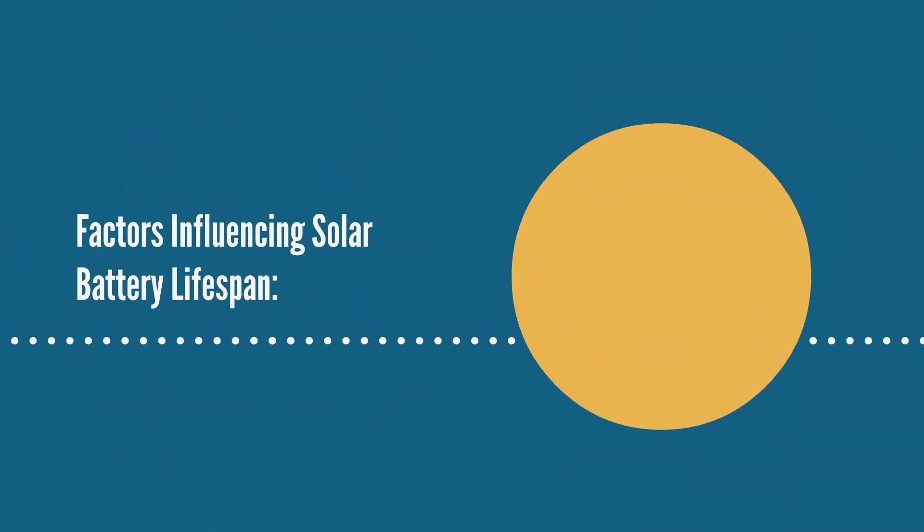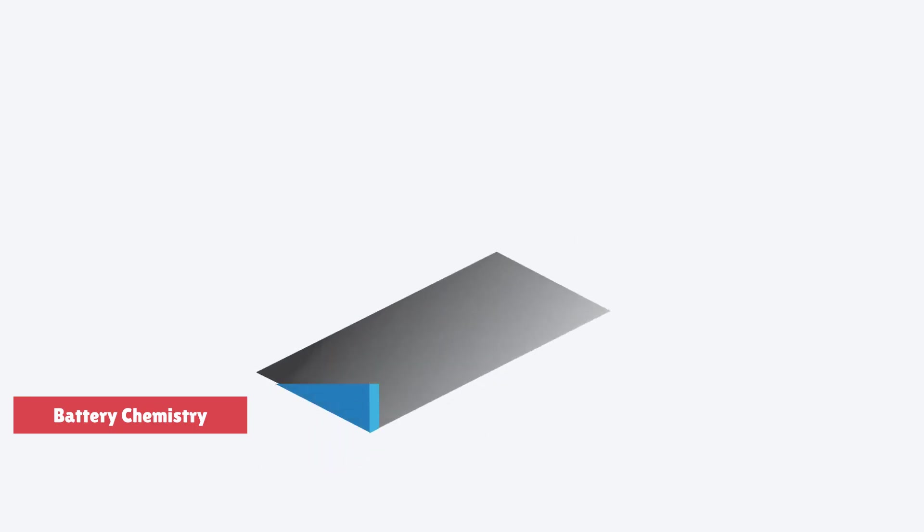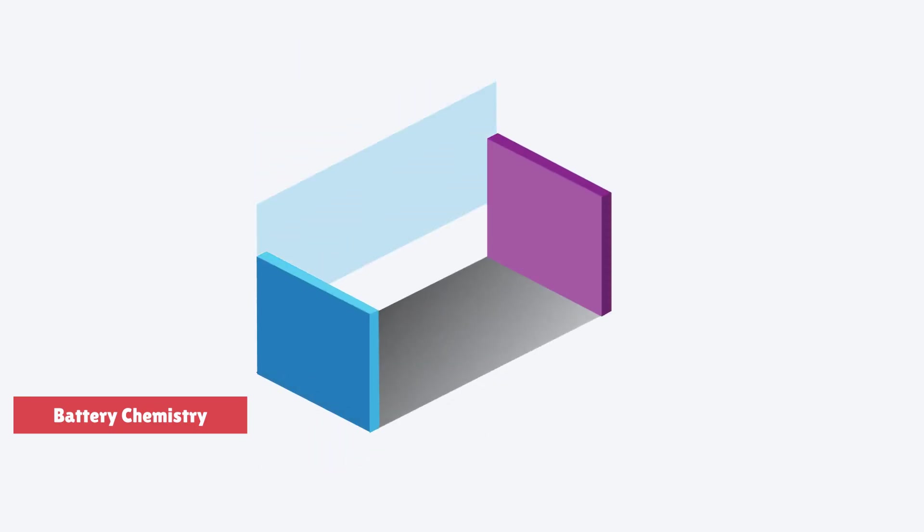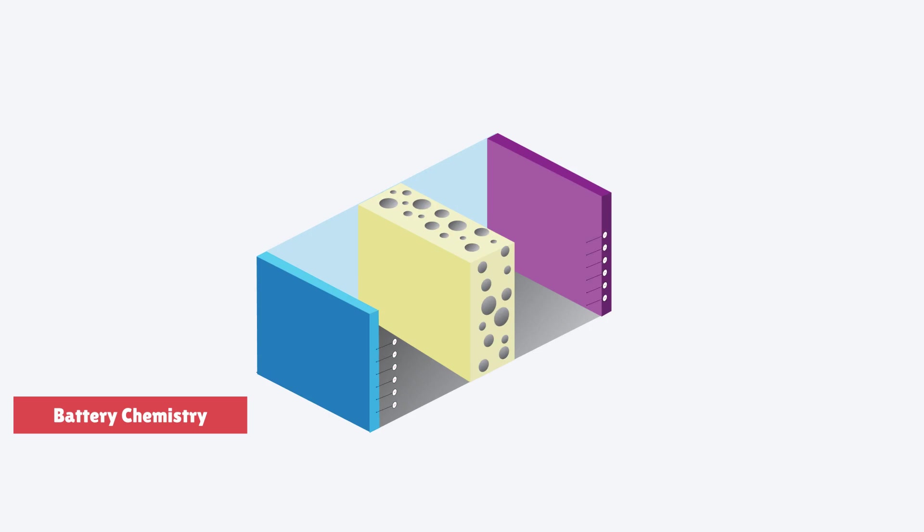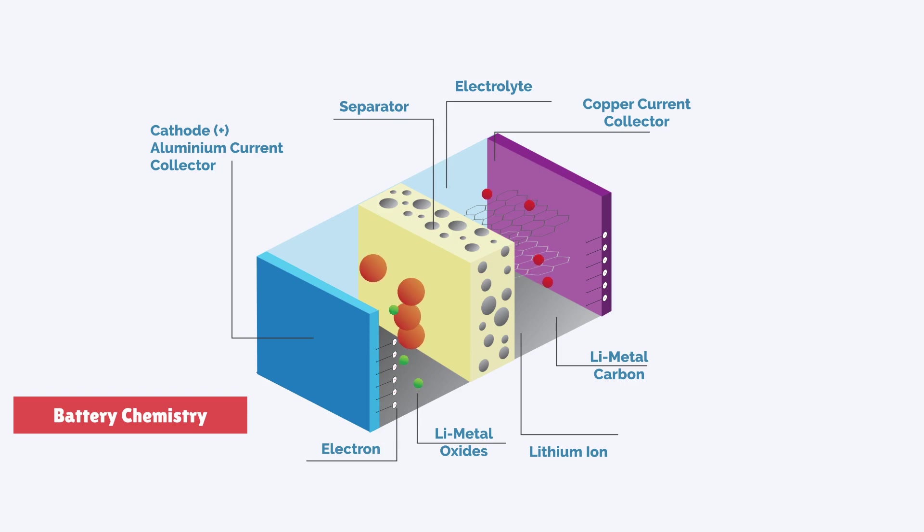Factors influencing solar battery lifespan: Battery chemistry can play a crucial role in the working process of the battery. However, lithium-ion batteries tend to have a longer lifespan than lead-acid batteries.